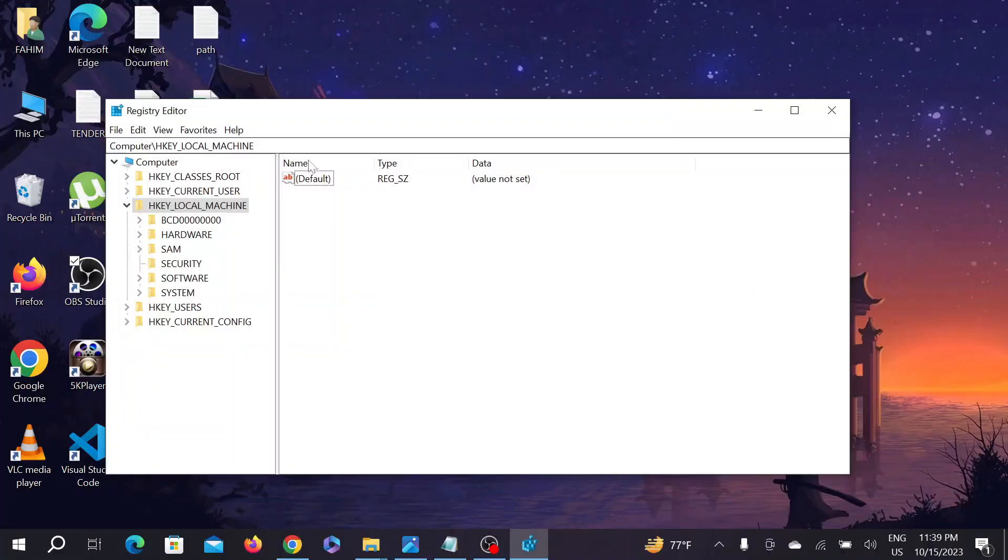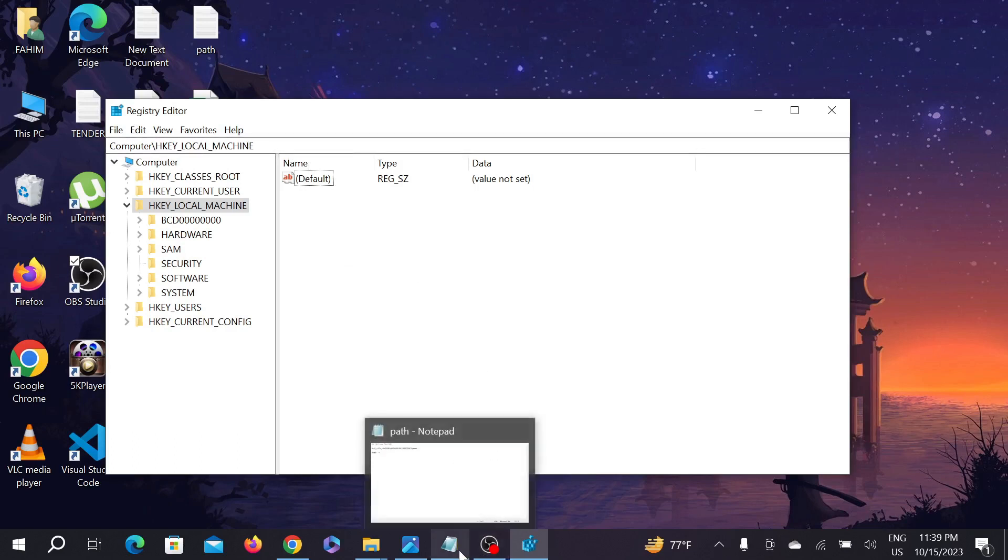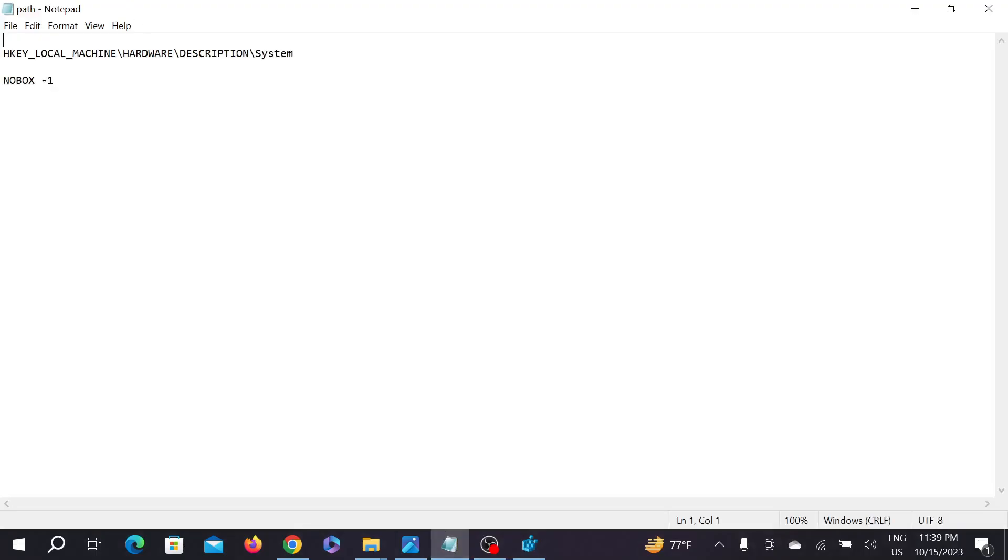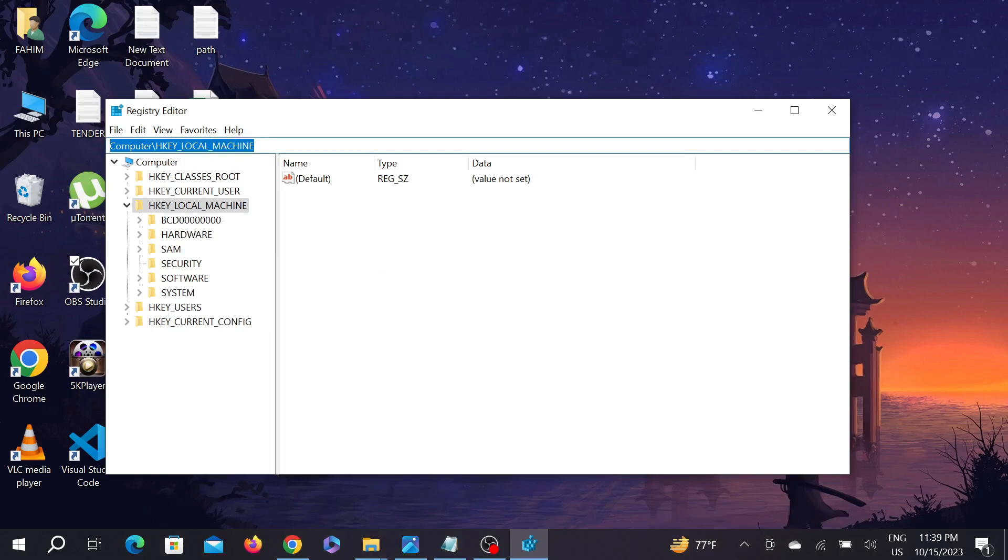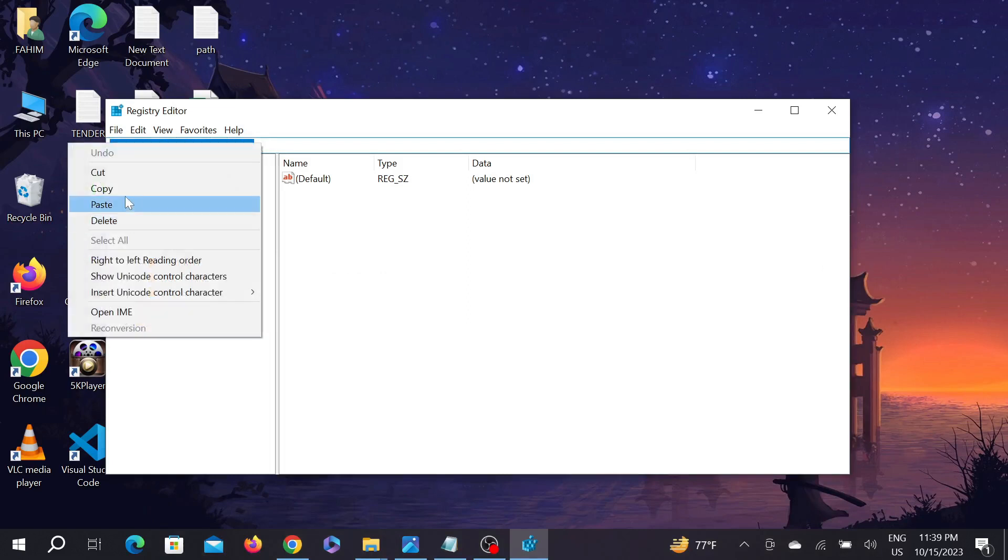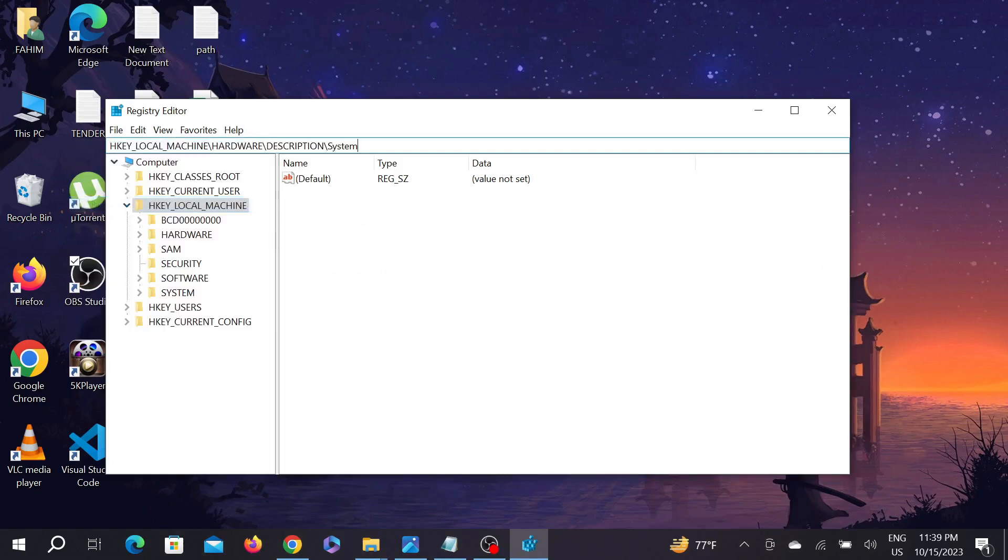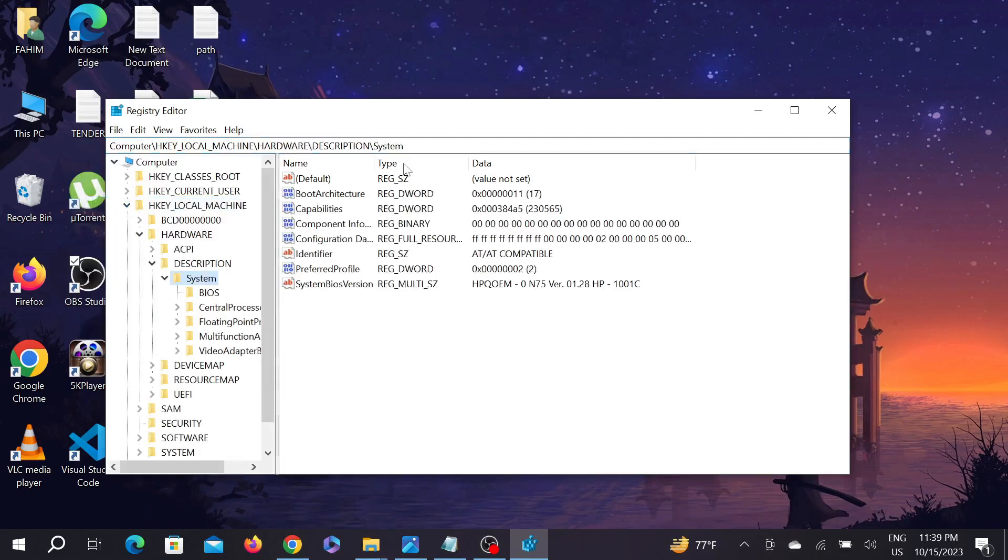Now on the address bar, you have to copy and paste one address. I'm going to provide it in the description - just copy this and paste it here, then press Enter.